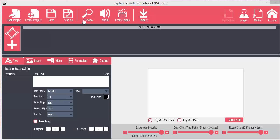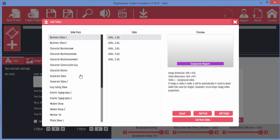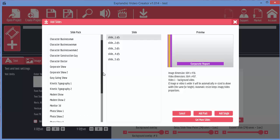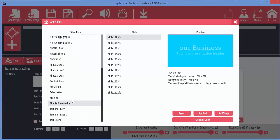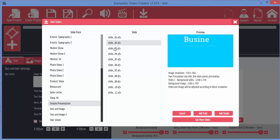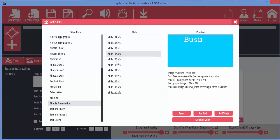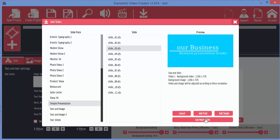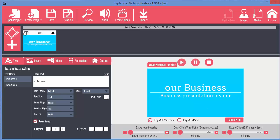In this video, I want to look at how you work with the slides. I've created a project and I'm going to click on the add slide button and choose add animated slide from the collection. Let's go down and pick a simple slide. I'm going to click on add single to add the single slide to our video.